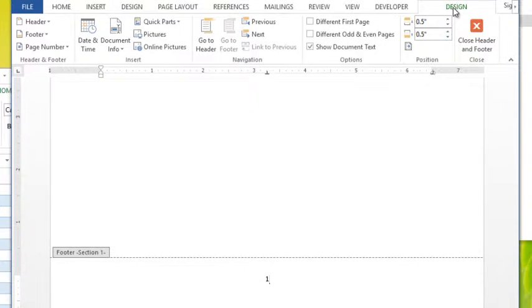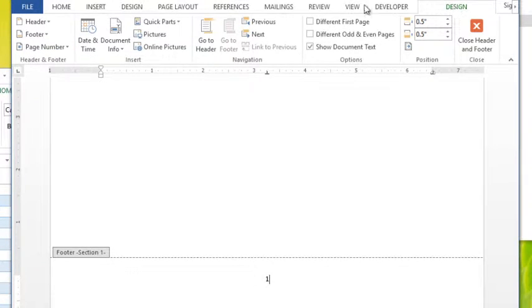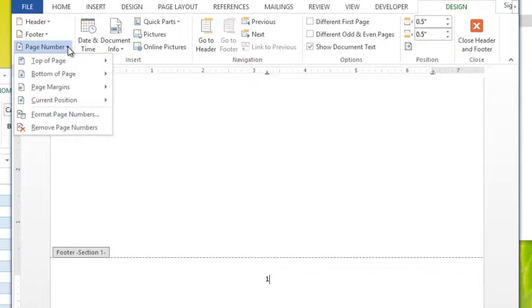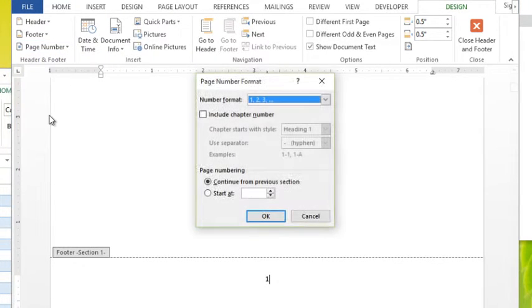On the Design tab you have a button at the very start here called Page Number. This Design tab is only going to be active if you are in the footer or the header. I'm going to click the Page Number button, and in the dropdown you have a button towards the bottom that says Format Page Numbers.